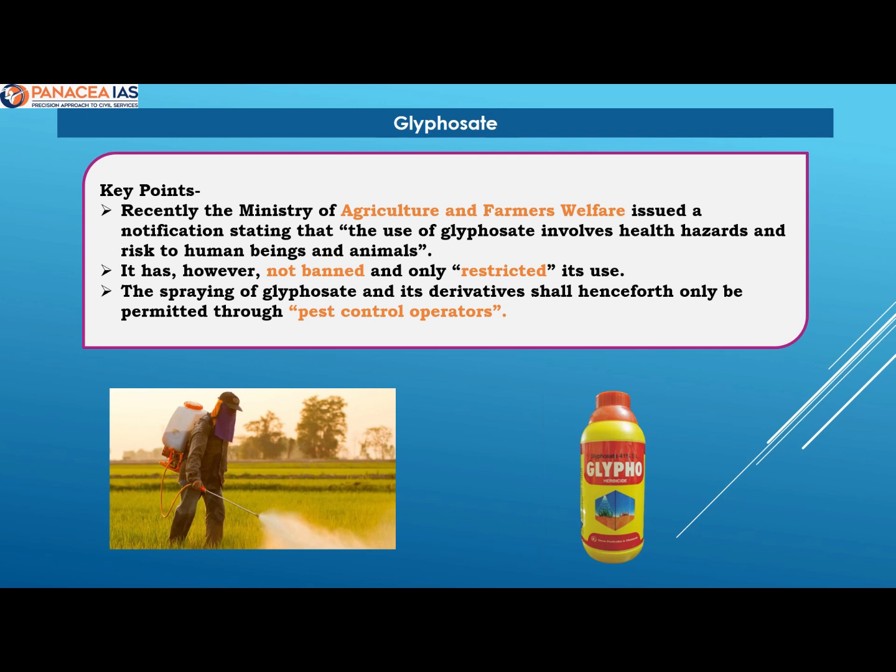I repeat — ban nahi, sirf restrict kiya hai. Meaning, abse is ka use sirf pest control operators ke through he permitted hai.